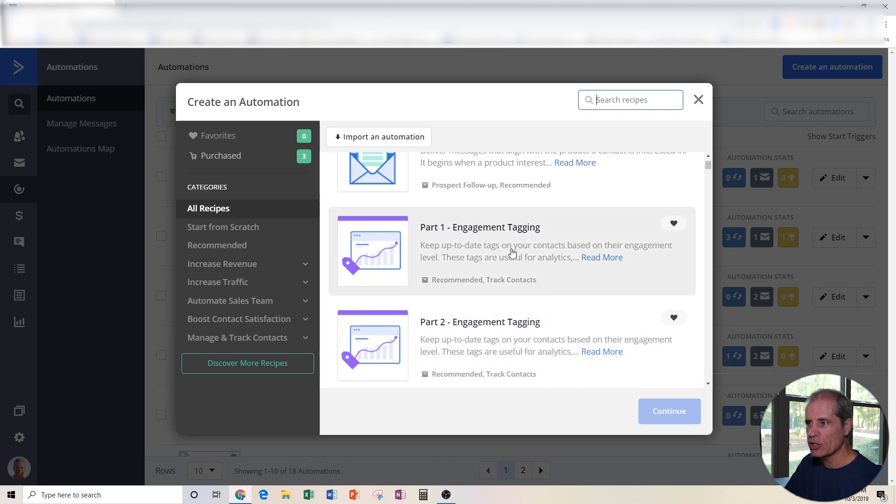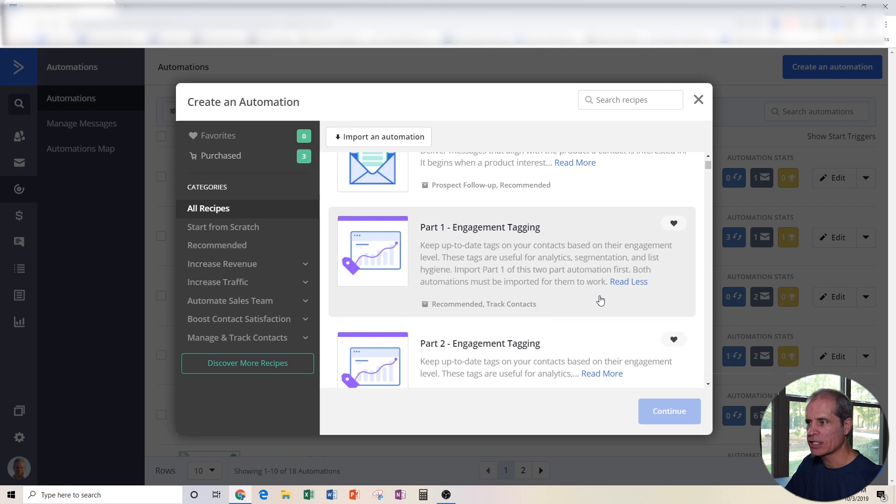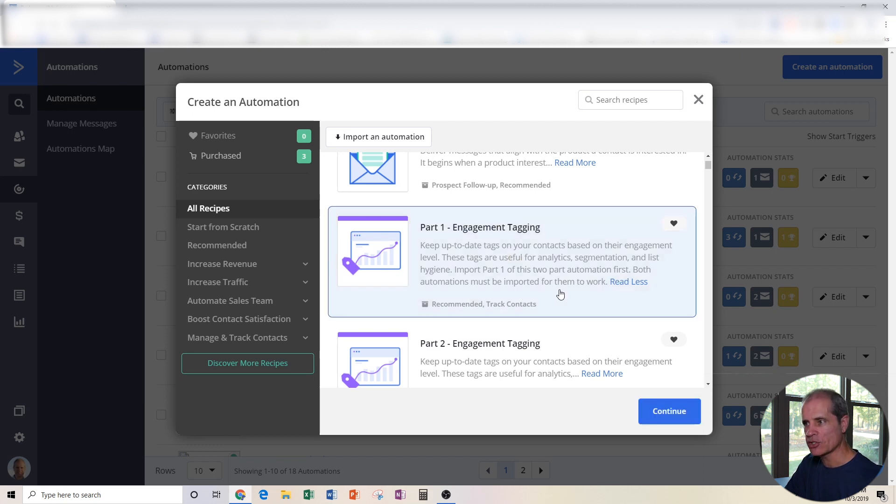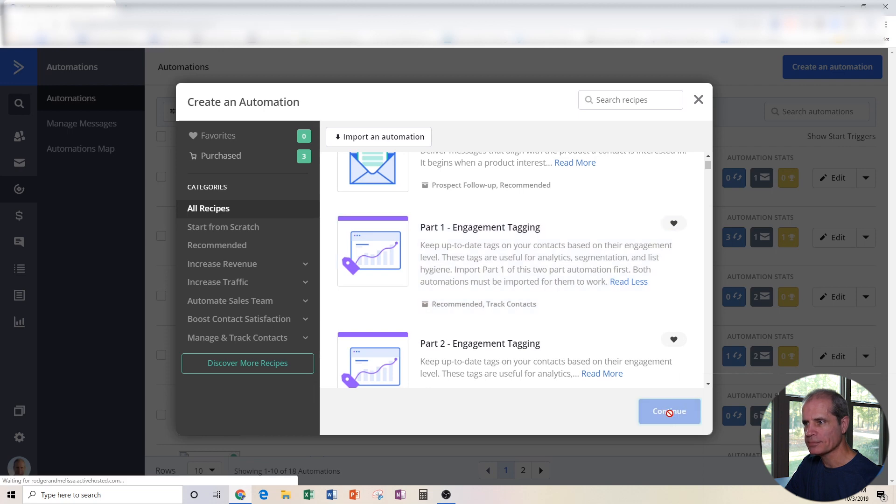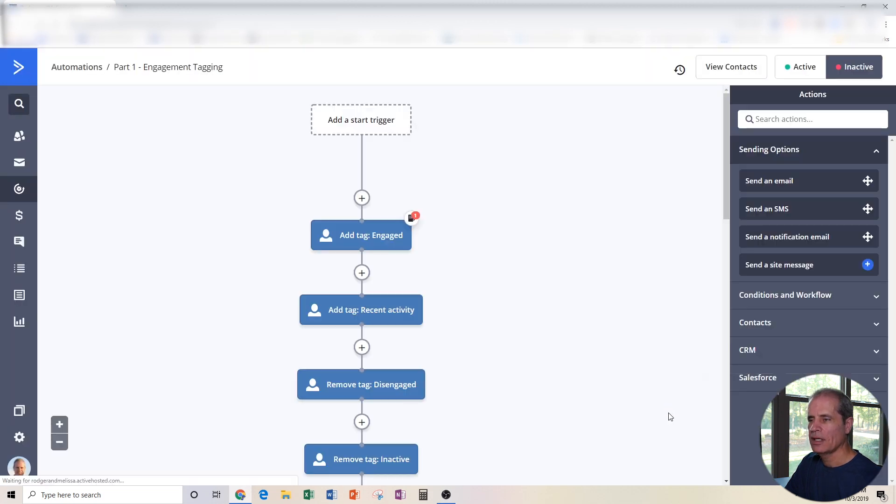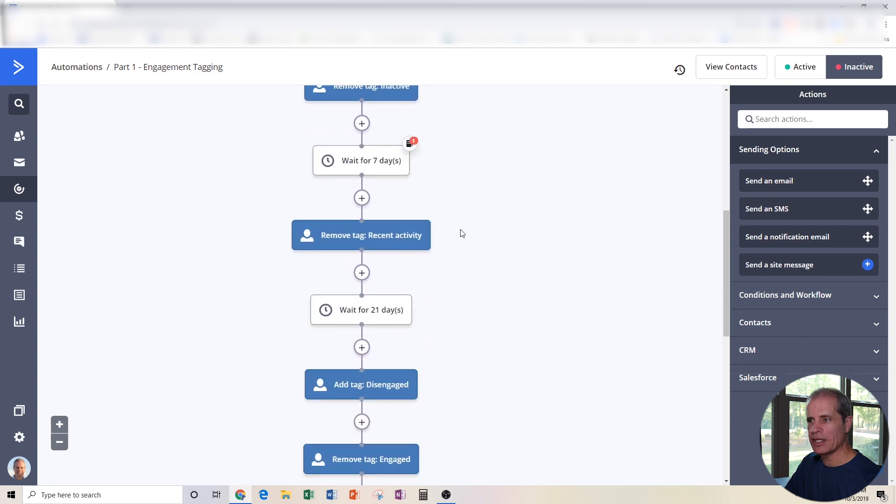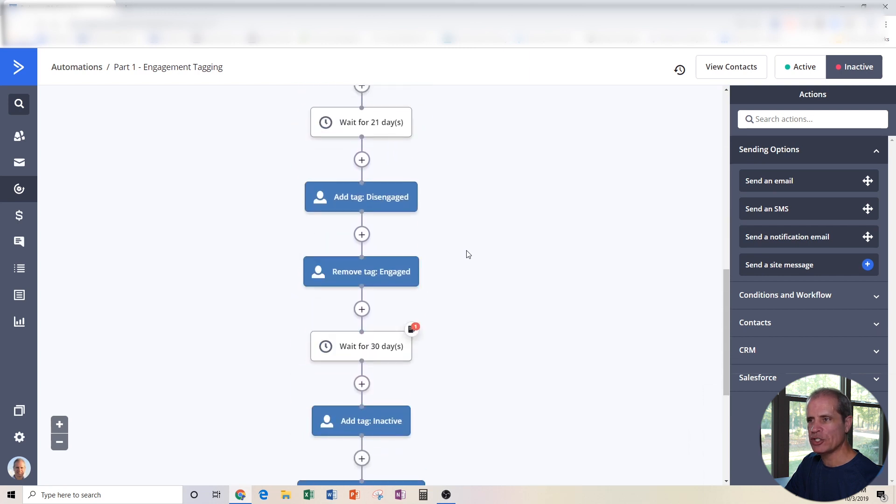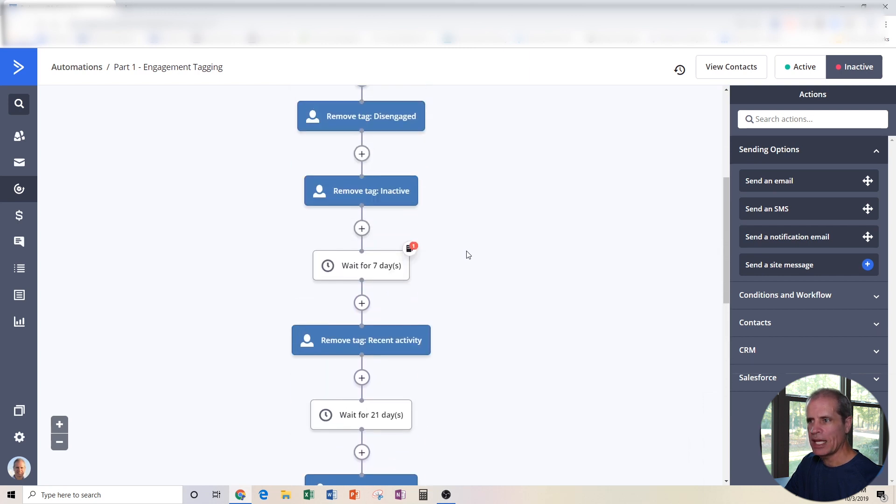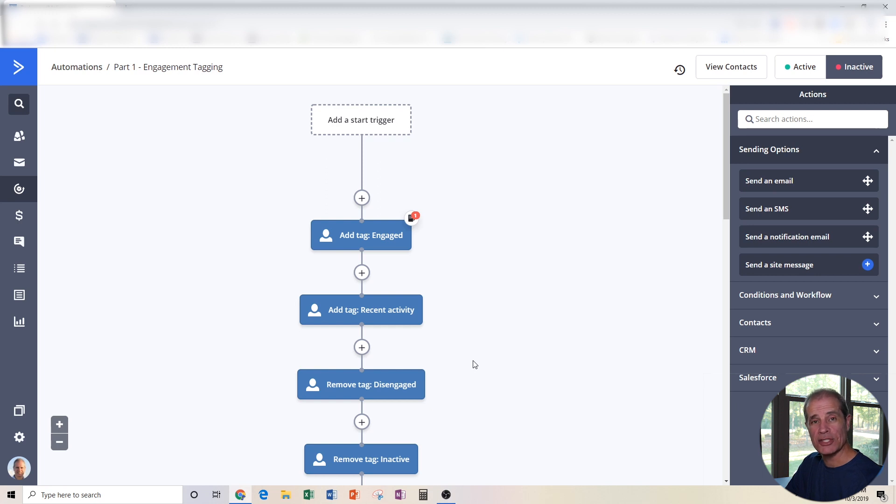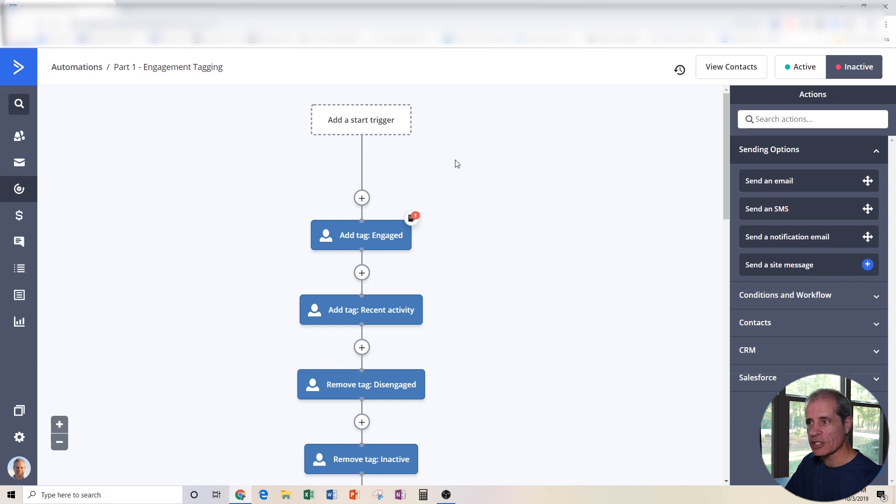The first thing we're going to do is click on this one here. If I click on read more, this says import Part 1 of this two-part automation first. Both automations must be imported for them to work. Okay, let's start with this one, continue. You'll see that ActiveCampaign has already built out this automation and it's very short. And let me describe to you what it's going to do. This automation is going to determine what tags the contact gets based on how long it's been since they've engaged with any of our stuff.